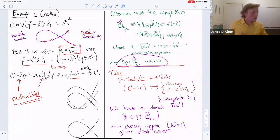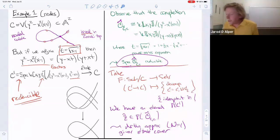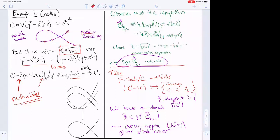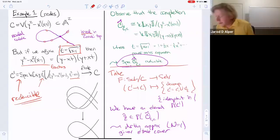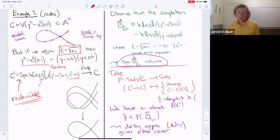Is this a full disjoint union decomposition or like irreducible components? Right — I shouldn't write disjoint union, I should write union. It's irreducible components — a reducible decomposition into irreducible components.